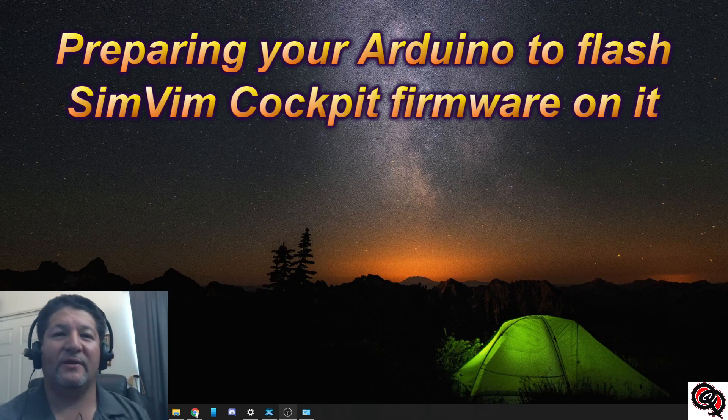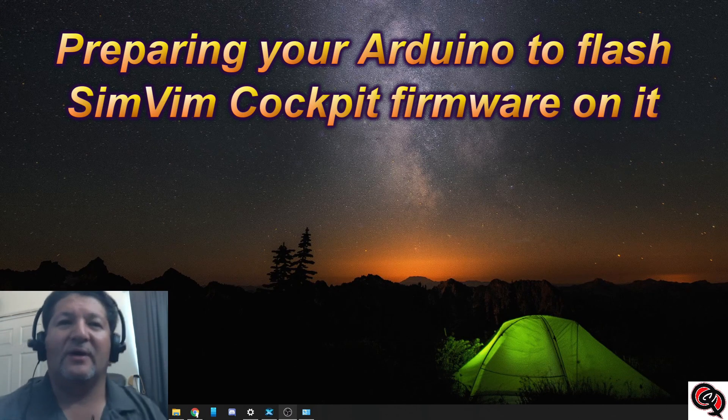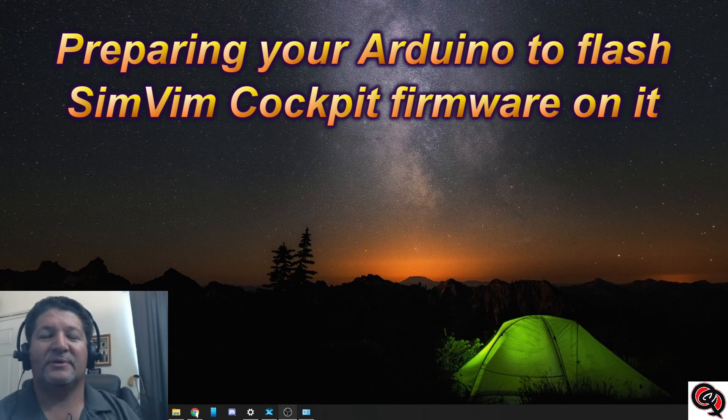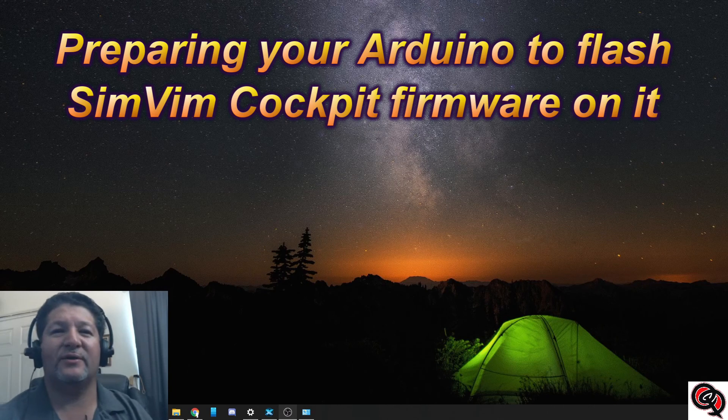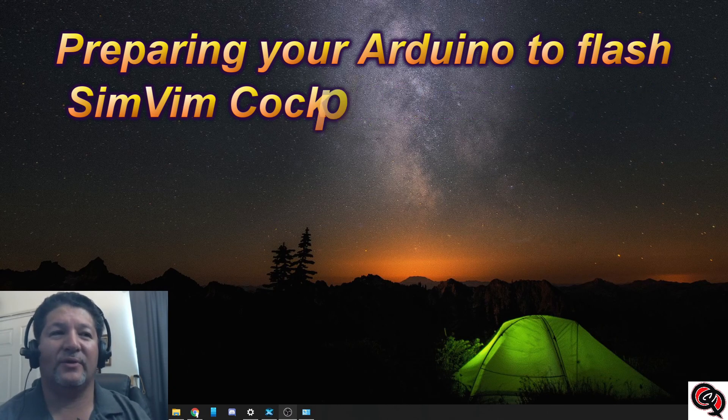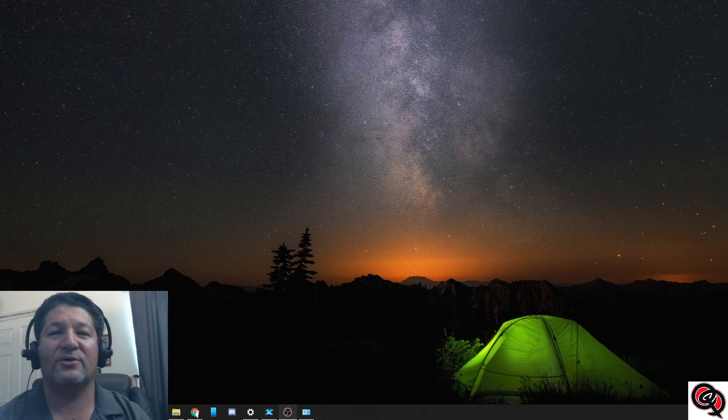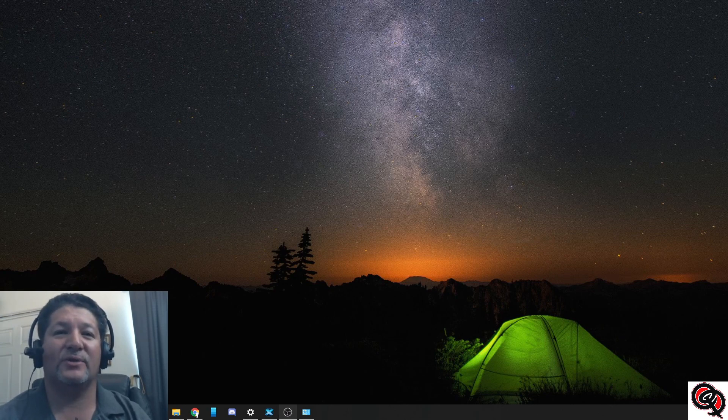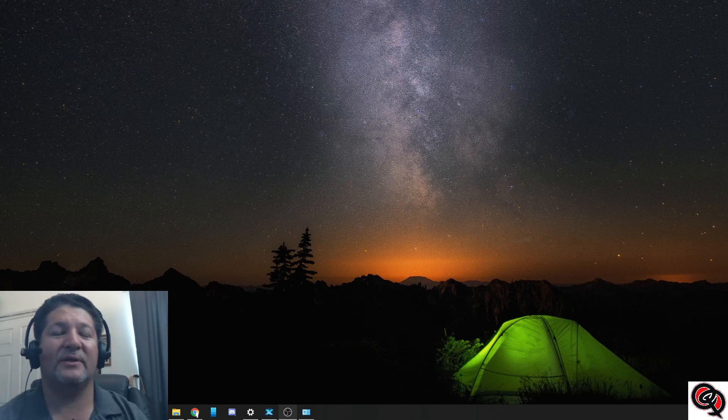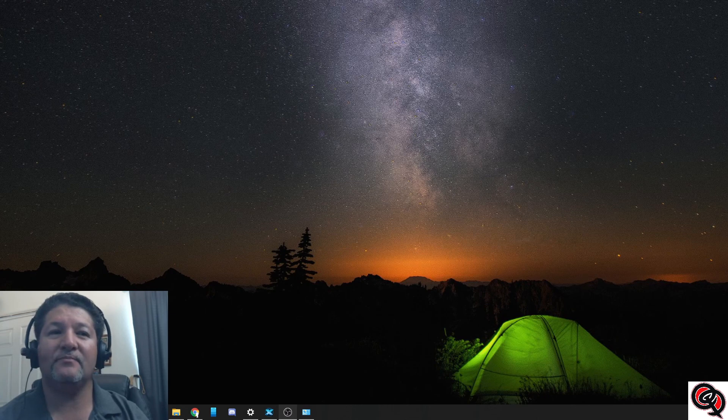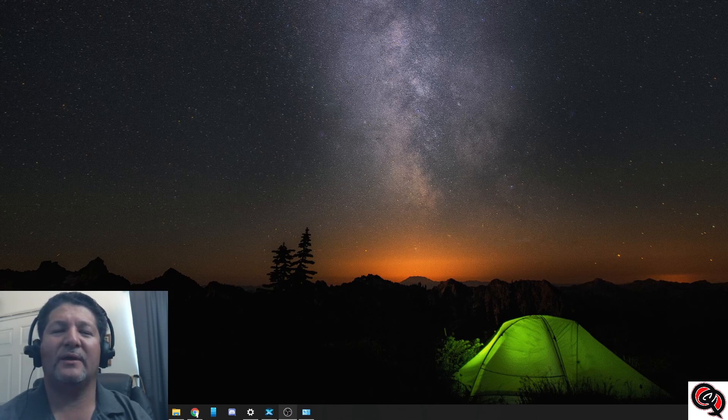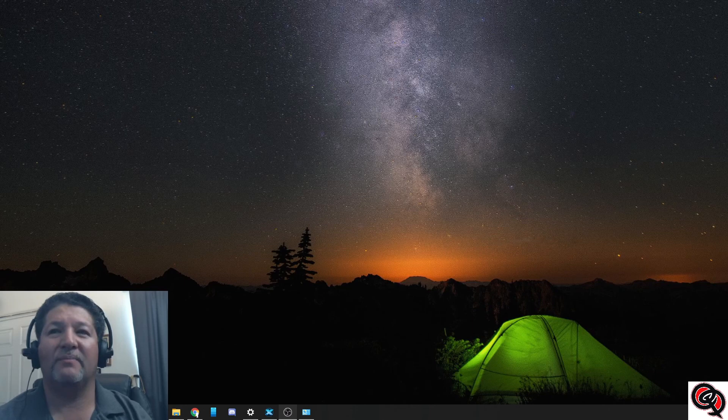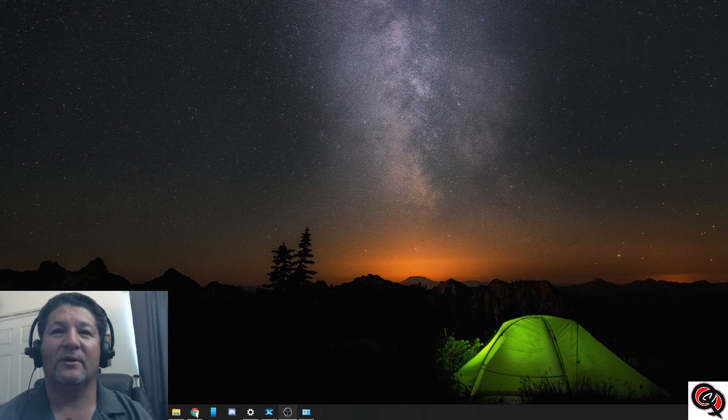Hello once again everyone. Upon talking to a couple of the followers of the channel in the last few days, specifically dealing with connection problems with the seven segment displays, which is the reason why I made the previous video, I noticed that I never made a video of how to wipe out your Arduino.